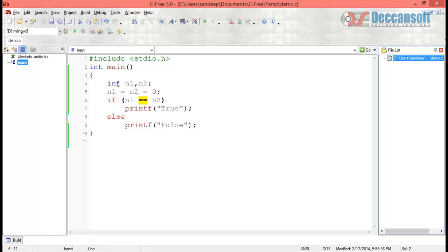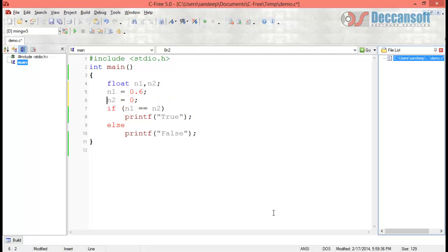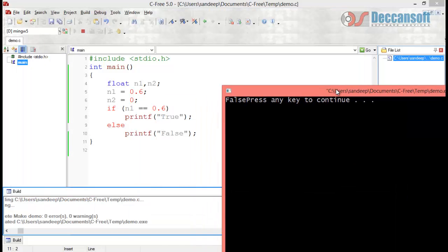Another very important special case: imagine we declare a float variable n1 and assign it the value 0.6. Now if we compare n1 with 0.6, the expected output is true because the value of n1 is 0.6 and we are comparing it with 0.6. But when you run this program you will find the output is false.